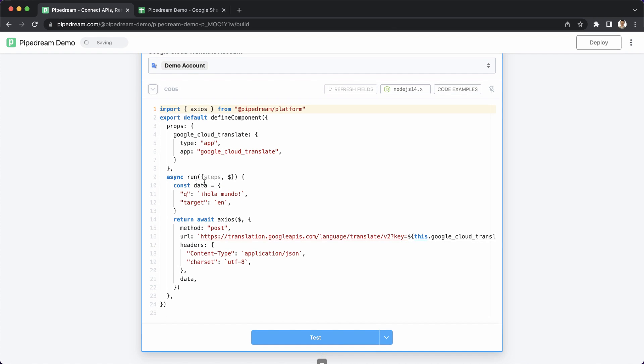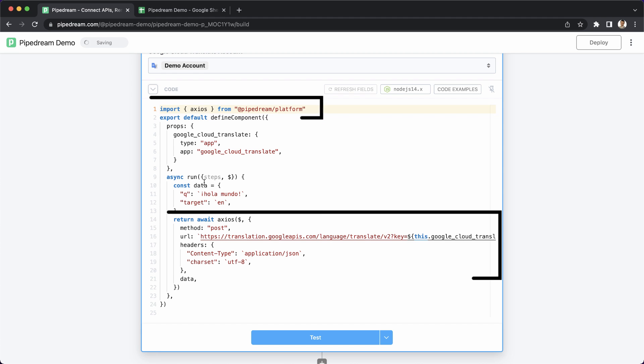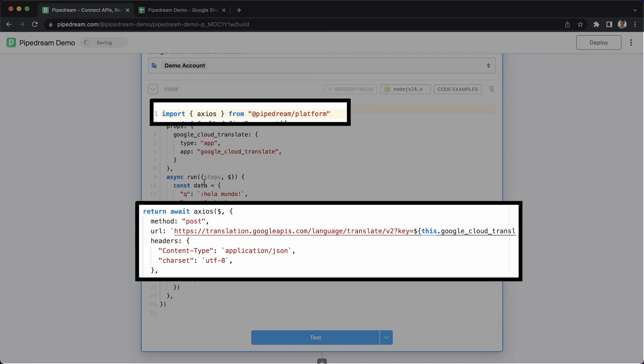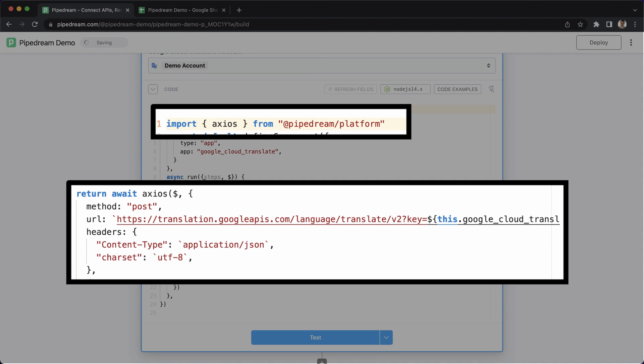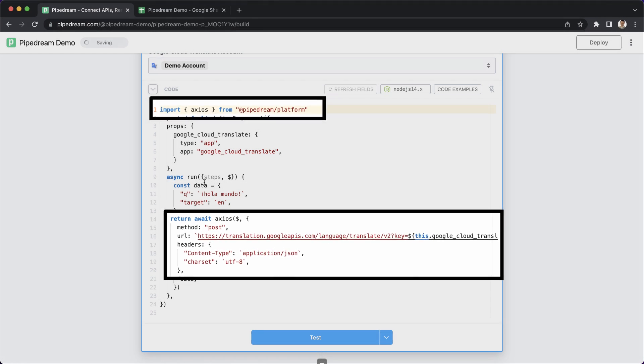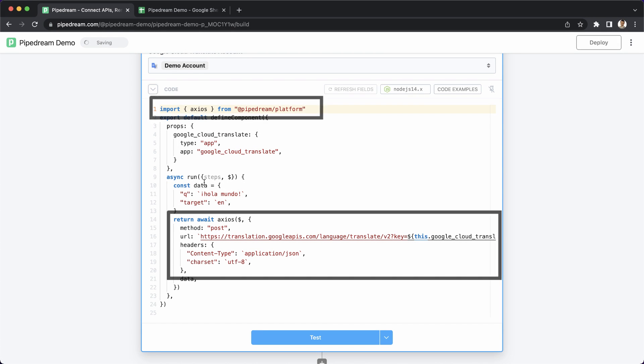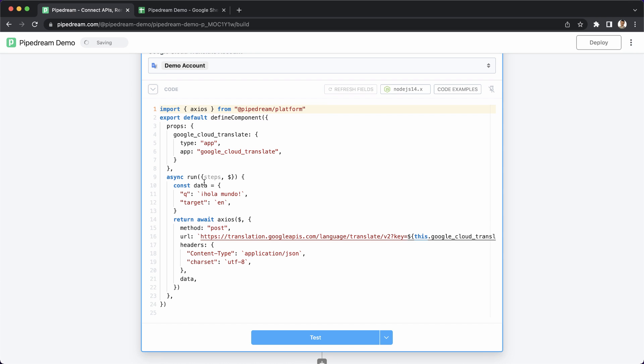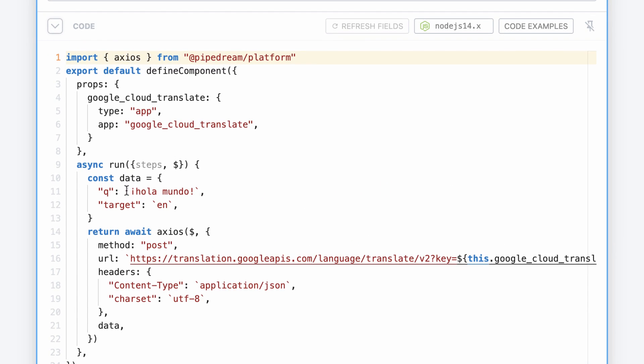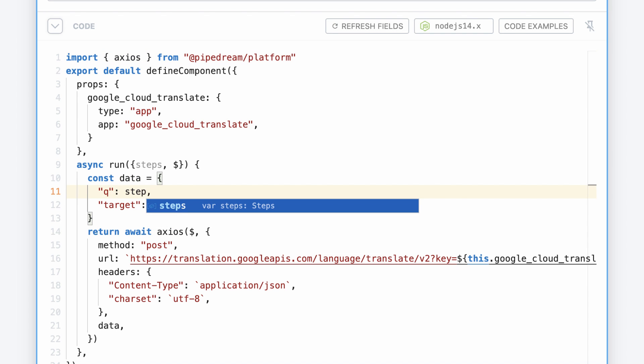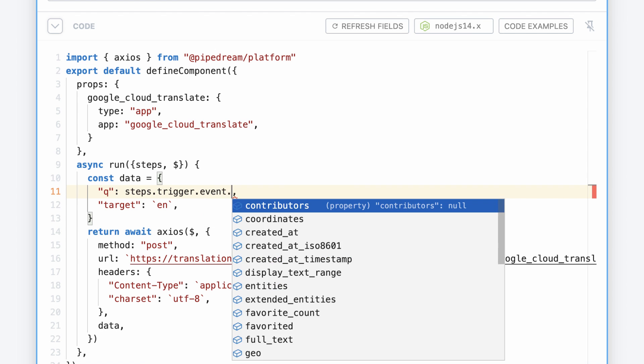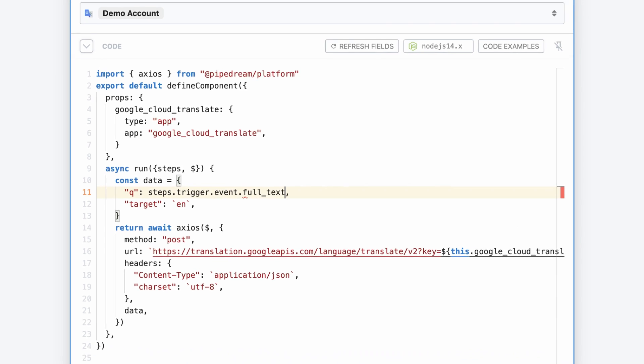This code example also uses an npm package. To use any npm package on Pipedream, just import it. There's no package.json or npm install required. One more really powerful feature that I'll use here is the ability to reference data from previous steps directly in code. For this example, I'll pass the tweet from the trigger event as the data to translate.